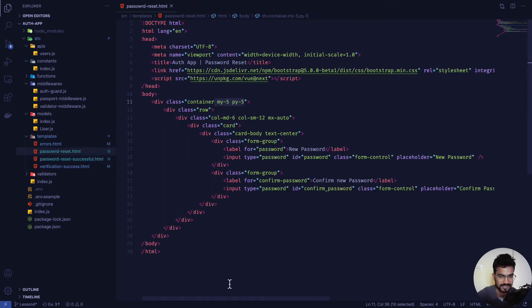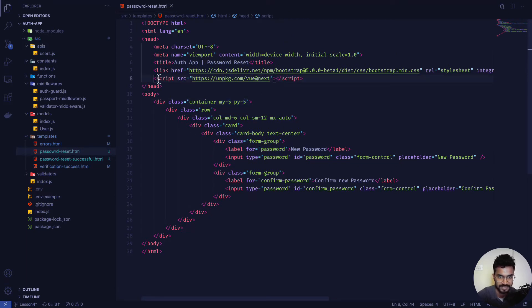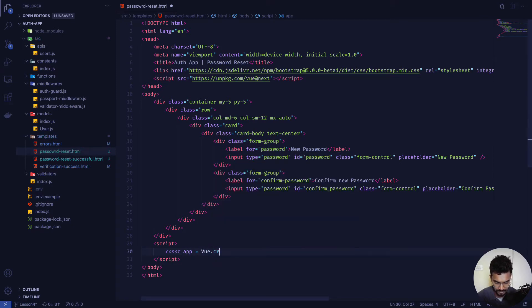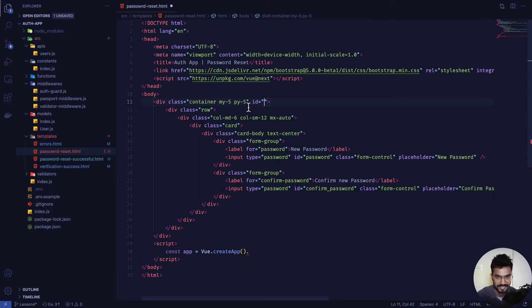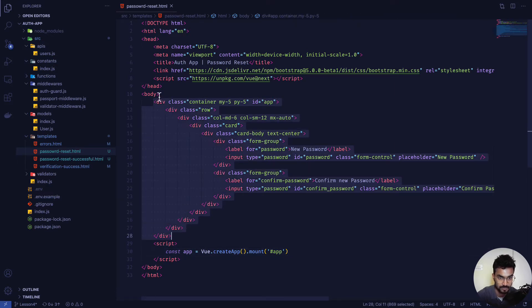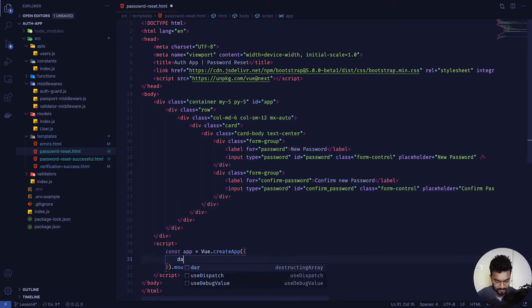Inside the password-reset template I'm going to use Vue, since we've already imported the Vue script. Inside the body I'll create a script tag and define a Vue app: 'const app = Vue.createApp(...)' using the Options API. I'll give the main container an id of 'app' and mount the app with '.mount("#app")'.